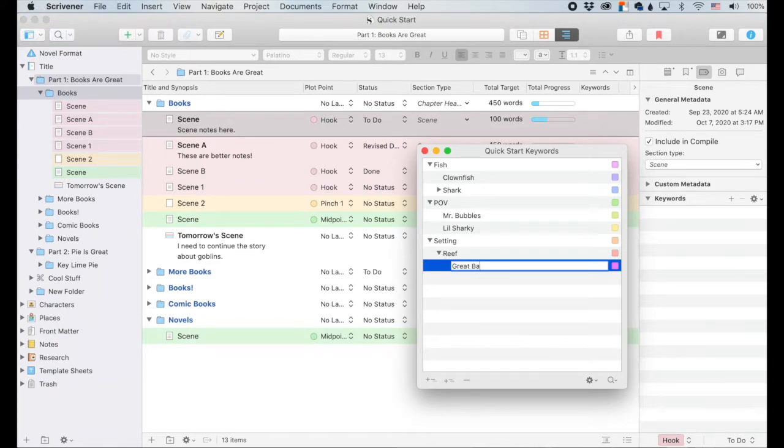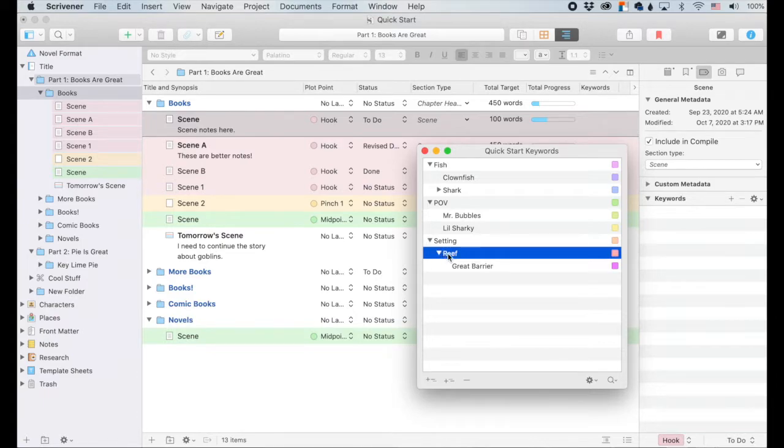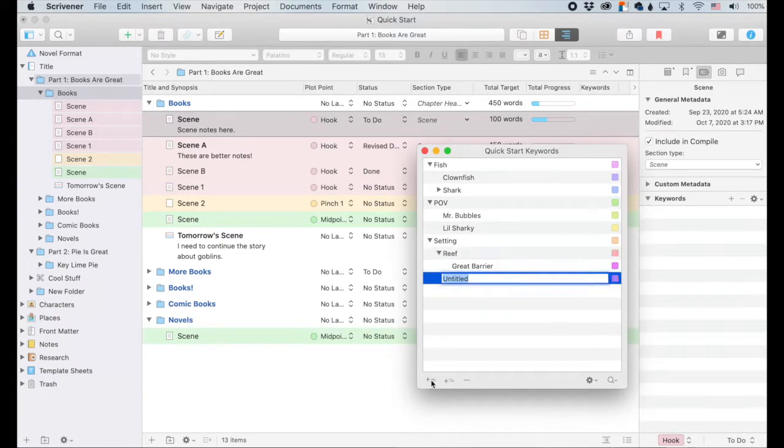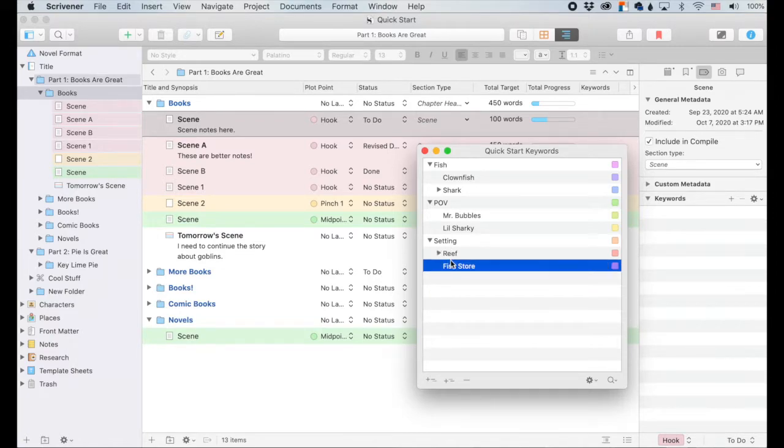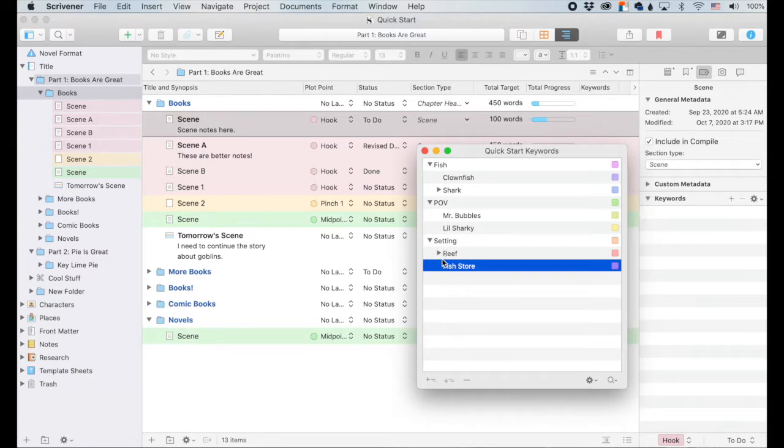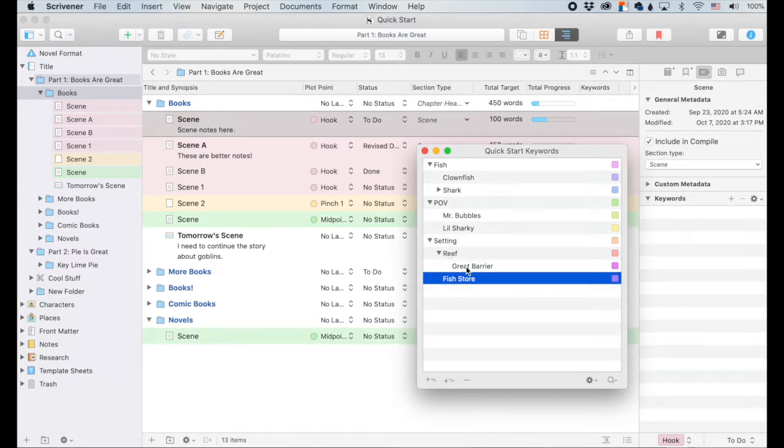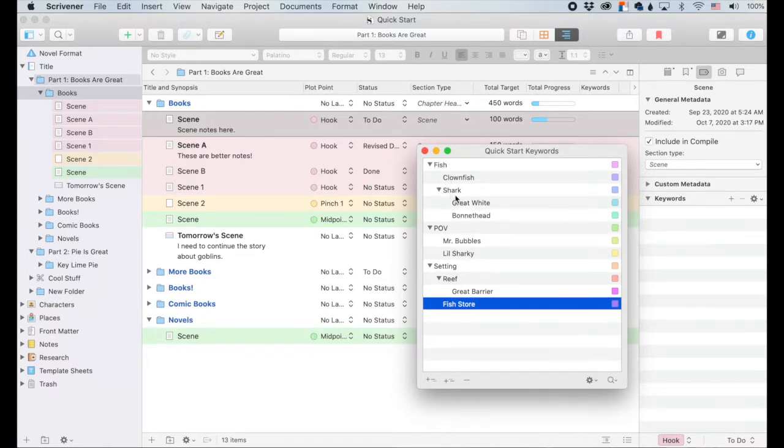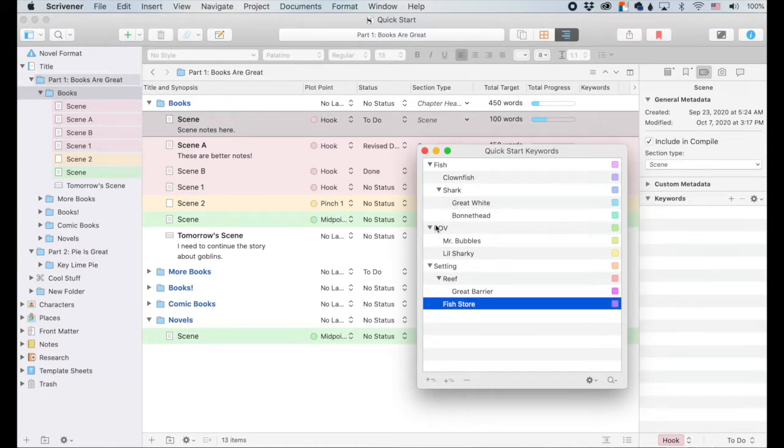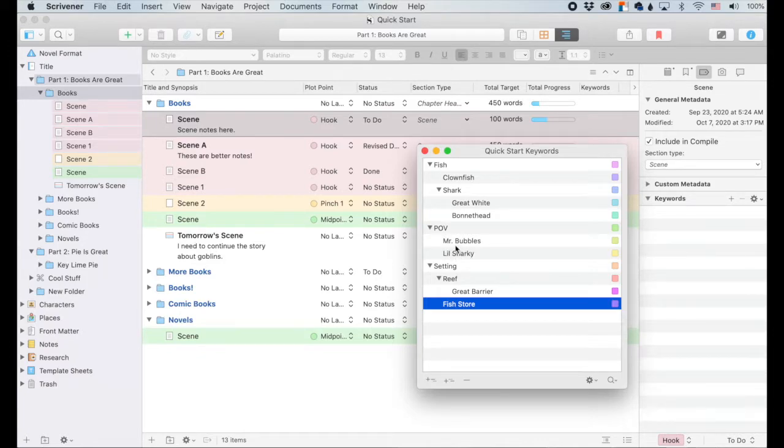But if I have it here, and I click sibling, it will make it on the same level. So we'll say fish. There you go. And your settings, you've got these two. And then under reef, you've got it nested a little bit more up here as well. For fish, we have clownfish and shark that are on the same level. But then under the shark level, there's the great white and the bonnet head. And under point of view, Mr. Bubbles and Lil Sharky are our point of view characters.